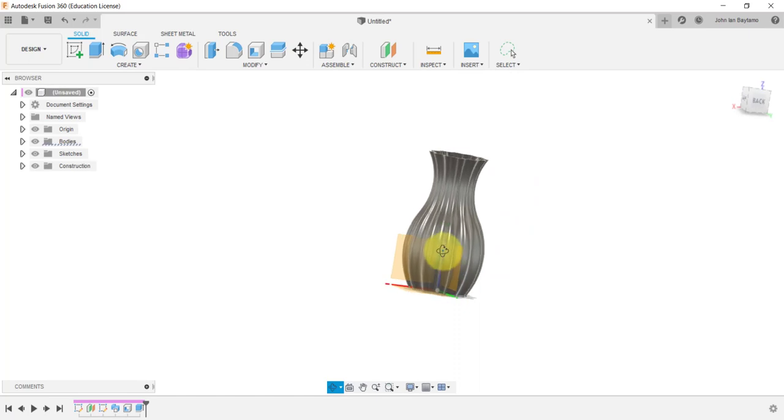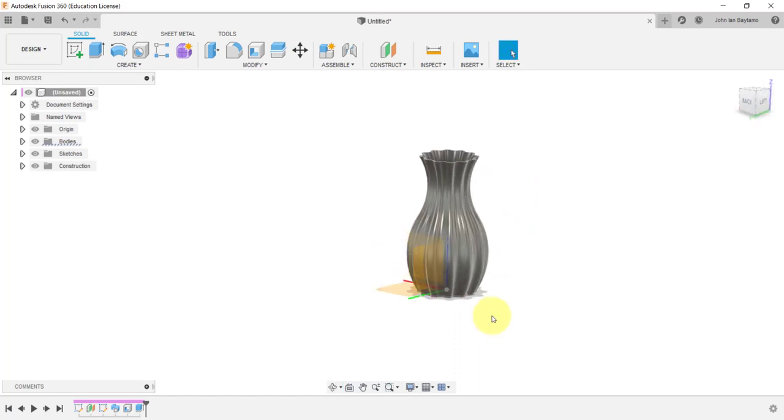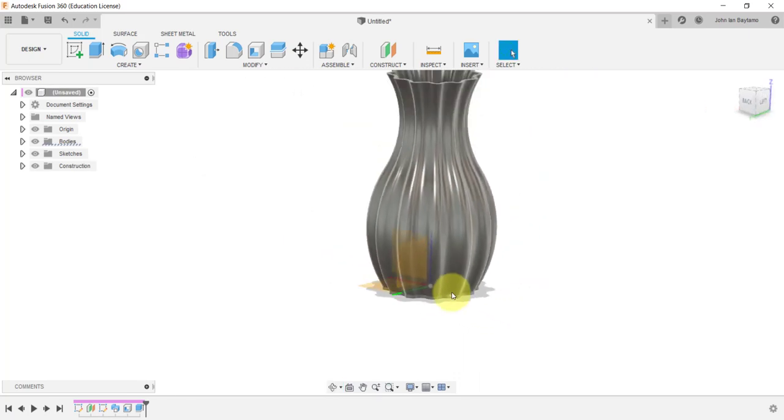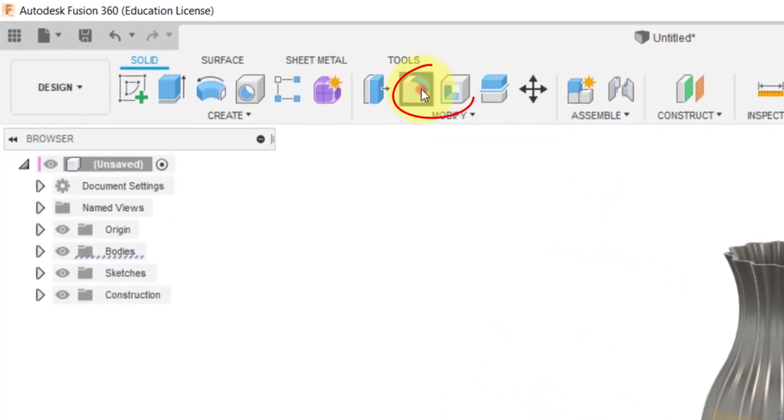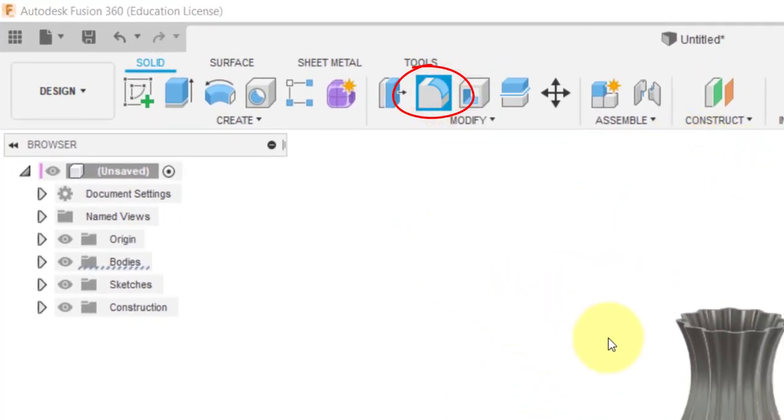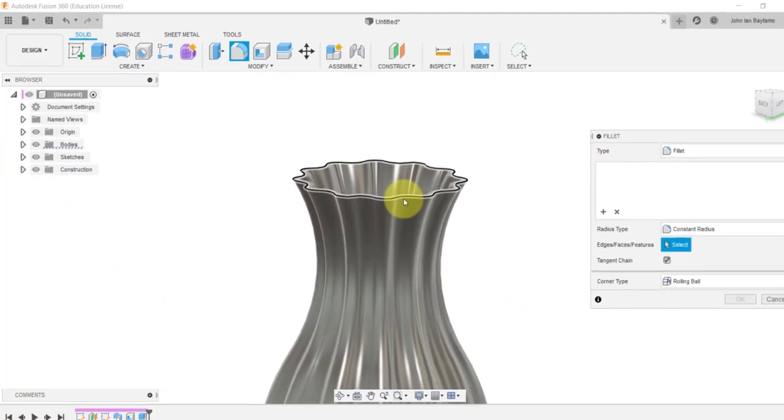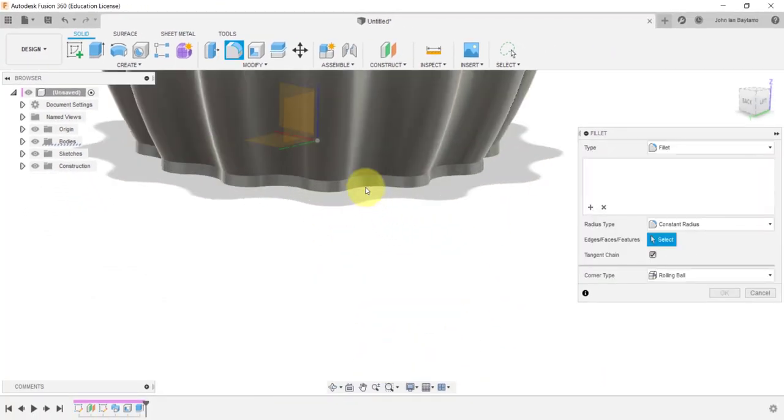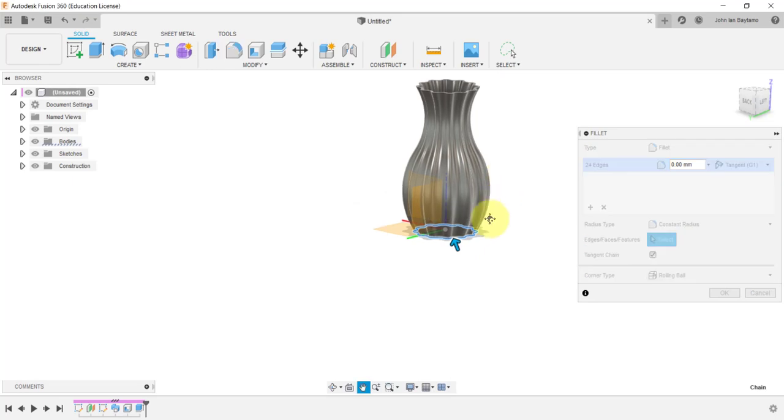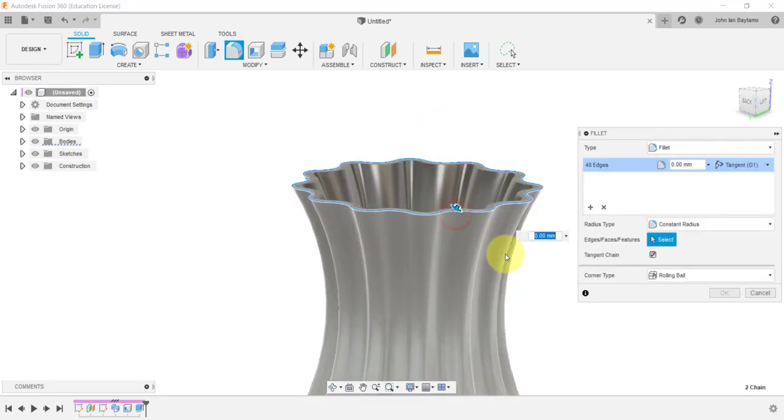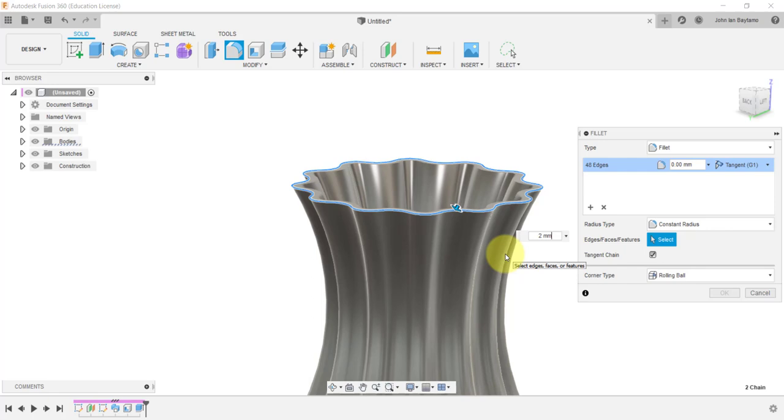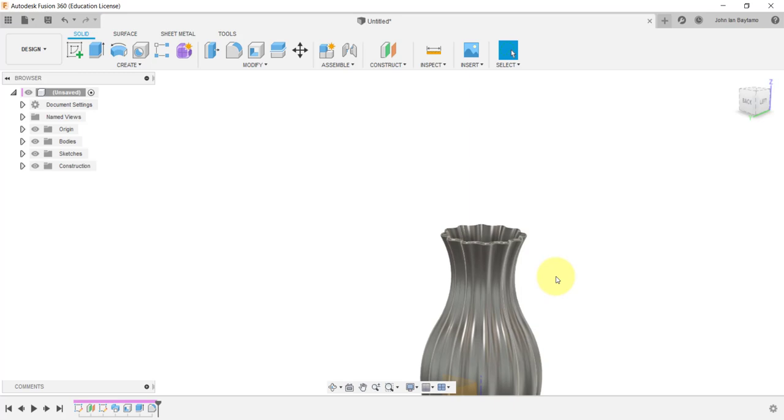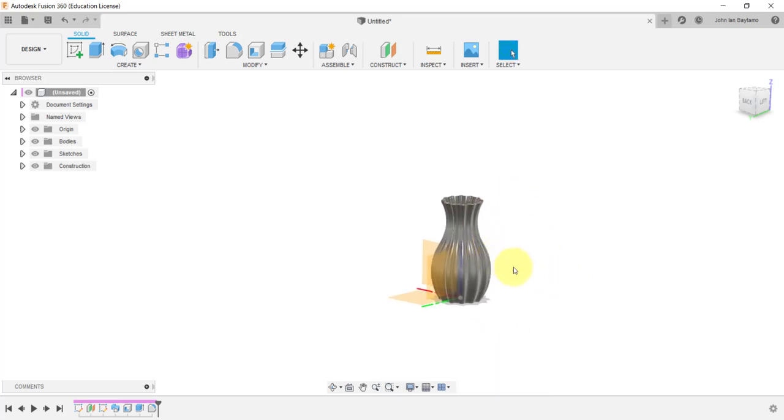In order to avoid sharp edges, let us create smoothed edges at the top and the bottom of our vase. Click Fillet over here, under the Modify section, press Ctrl, select the bottom edges, and also the top edge over here, type 2mm because we want to create fillets with radii of 2mm. And finally, hit enter. You're good to go.